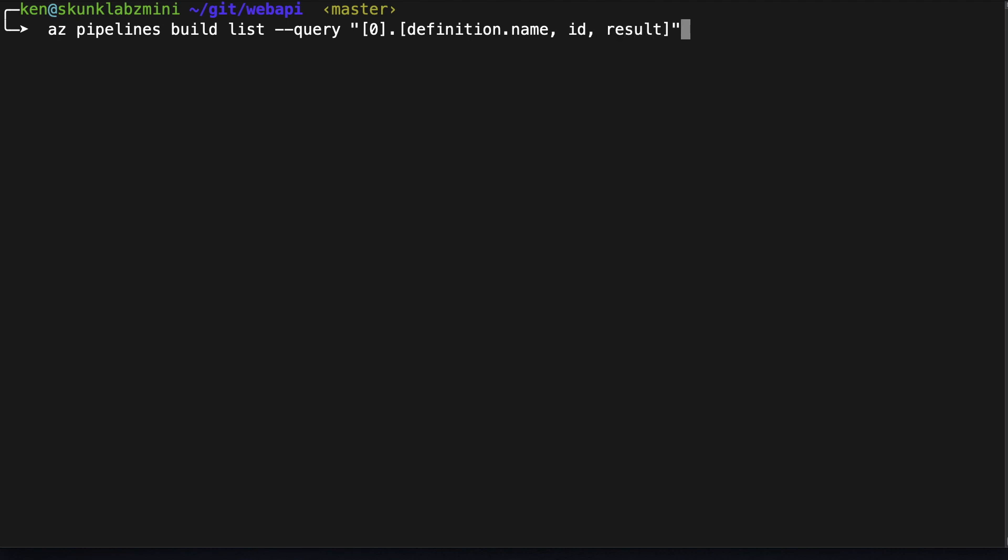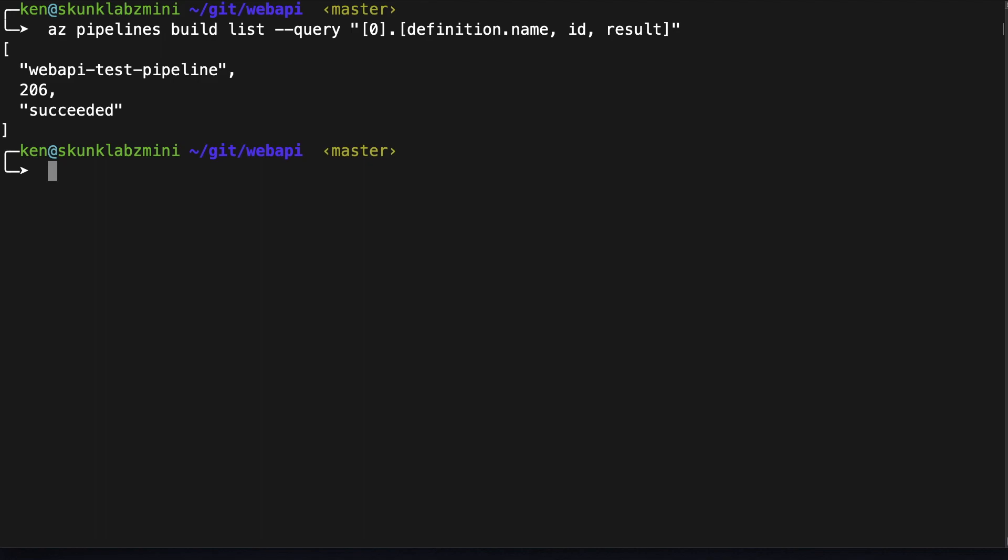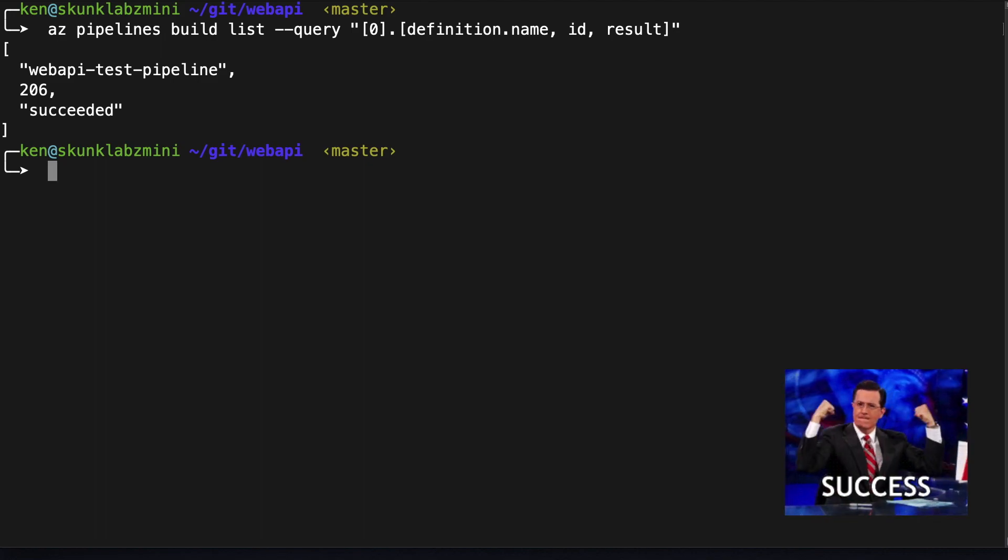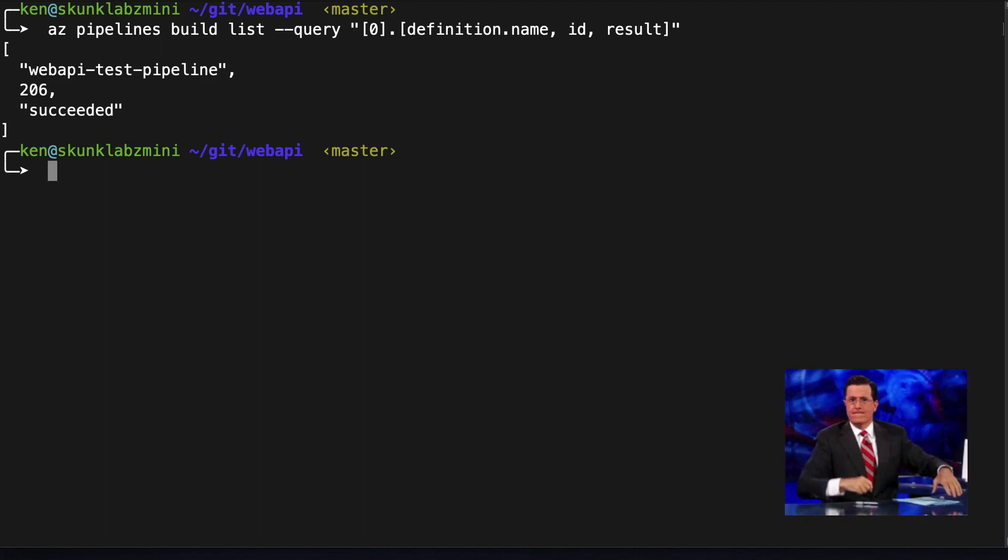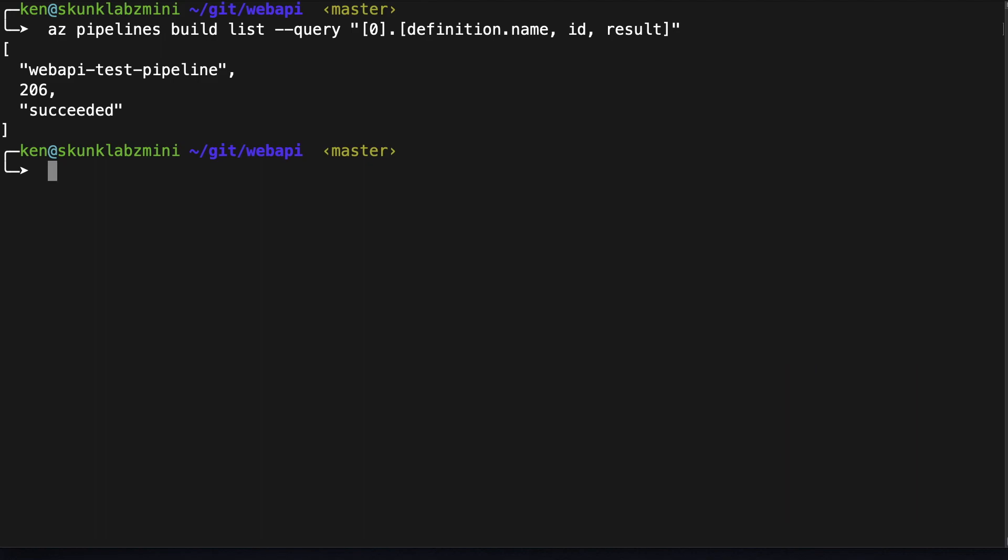And what I'm doing here is I'm not going to list all the builds, I'm just going to list the last one that was done which is the most current one, and I'm asking it to just give me the name, ID, and the result by using the Azure CLI query language. Okay so that tells us our test pipeline built successfully. So had our pipeline failed we've got of course would have got an error here.